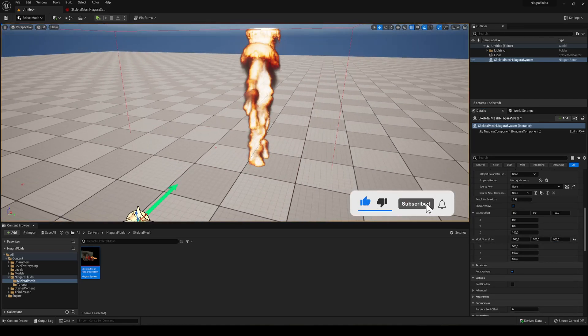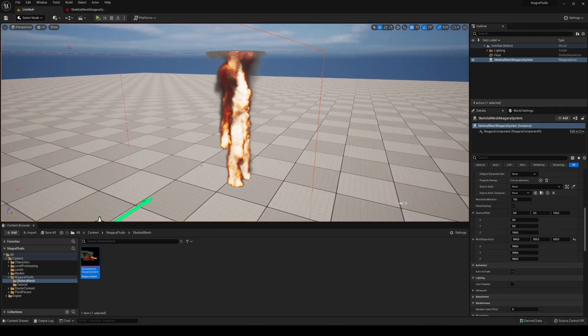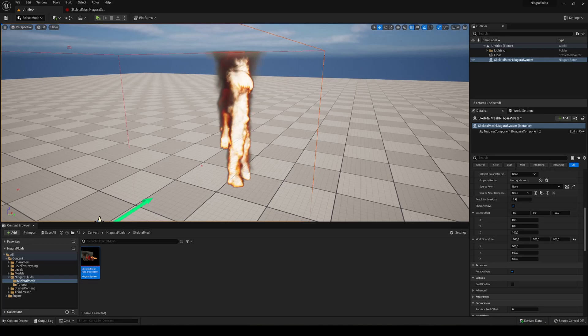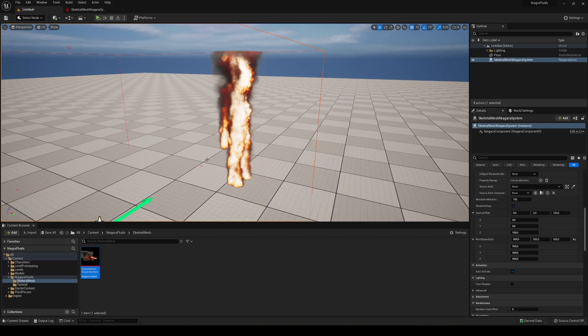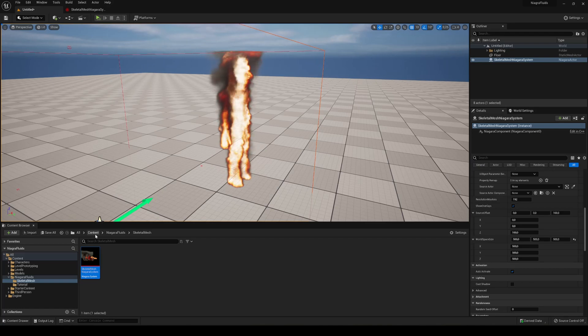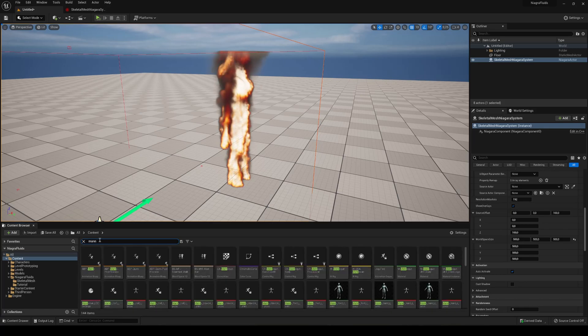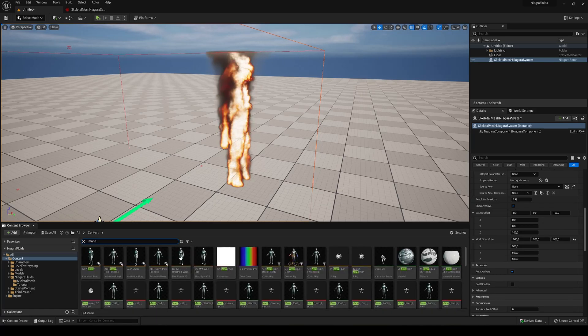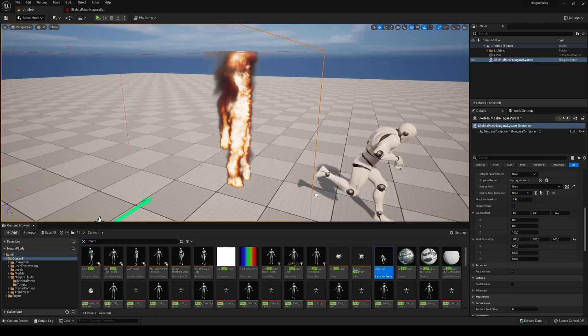Alright, so we have our model here and we will see that basically there's too much fluid simulation going on and we lose a bit of the perspective of the model. But what we are going to do is just go to the content and just get our mannequin.